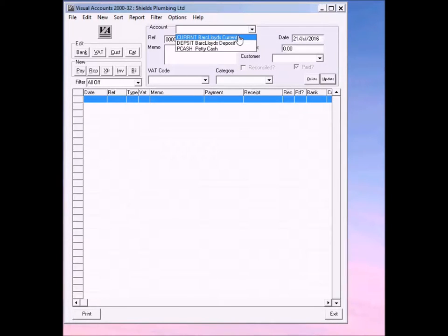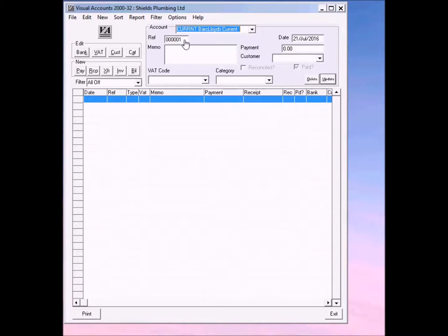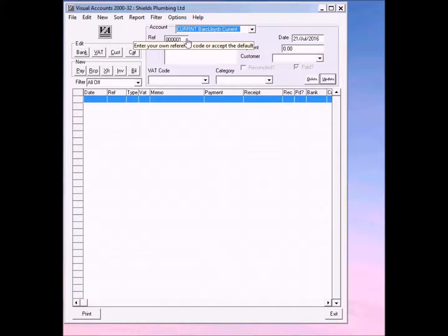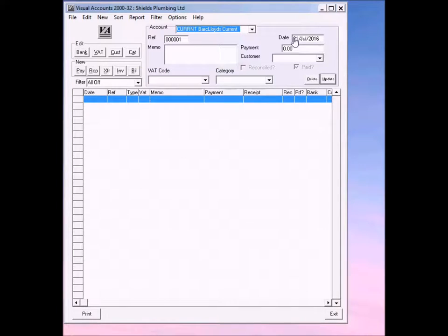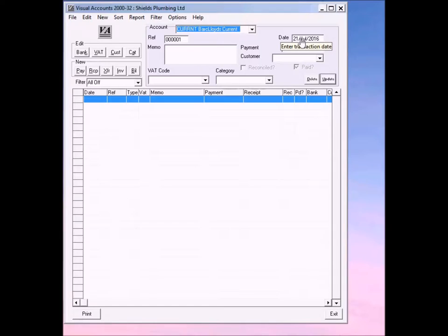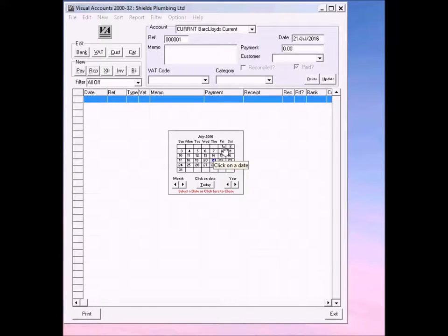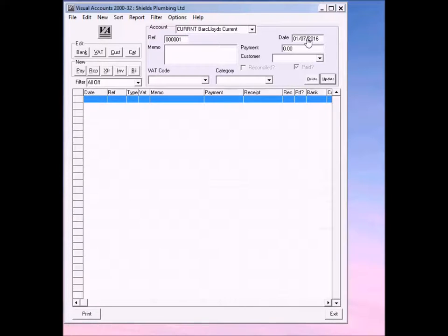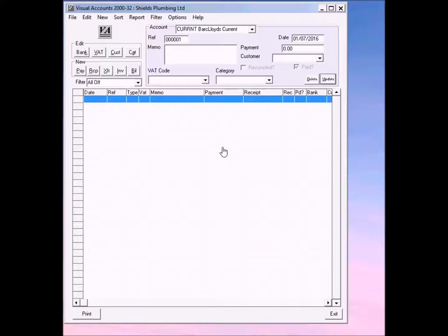We'll select the bank account, which is the current account. You'll notice that the reference is automatically entered for you. You can change this if you wish. You can put anything you like in there. The date is today's date, but let's say we did this two weeks ago on the first. If you double click on the date field, you'll get a little date picker and you can select a date that you wish.